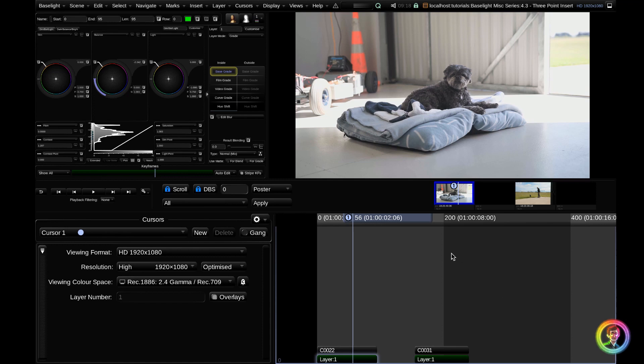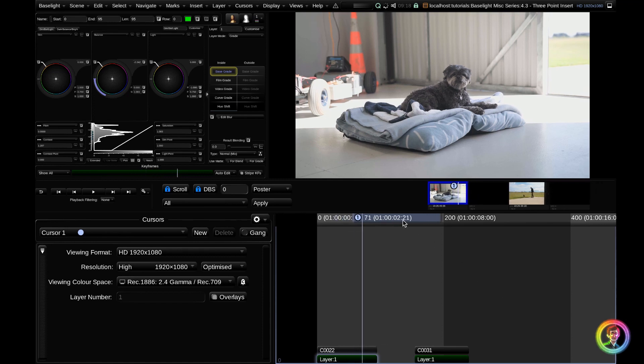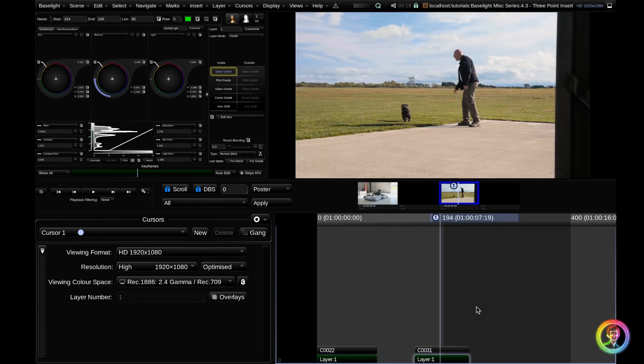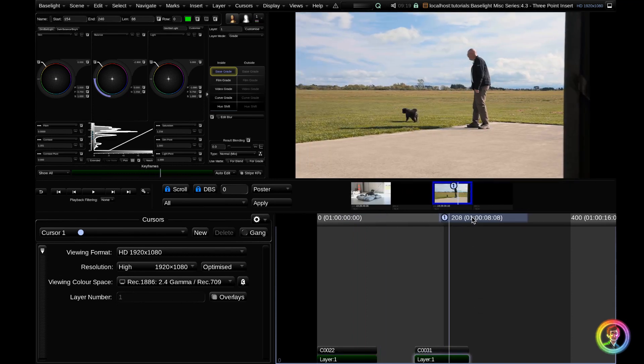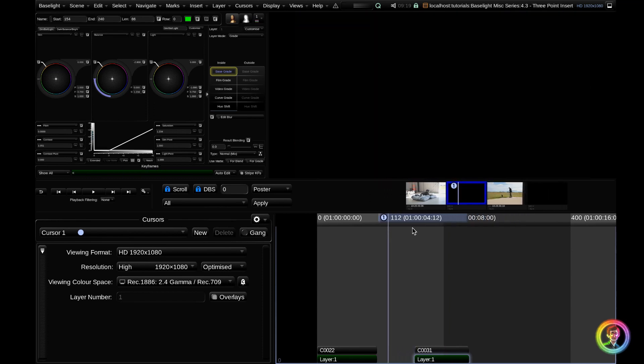As you can see in this sequence, I've got a dog sitting in a hangar, I've got a blank space, and then I've got the last clip of the dog getting a treat at the end.